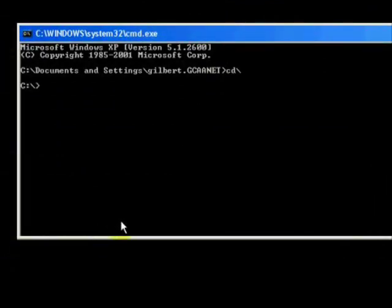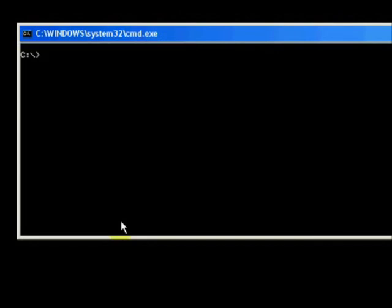At this point you can type ping space and in this case you would need to know what your IP address is for your default gateway or your router on your network. In my case it is 192.168.65.1.